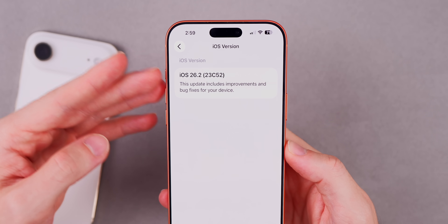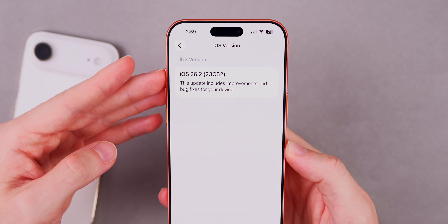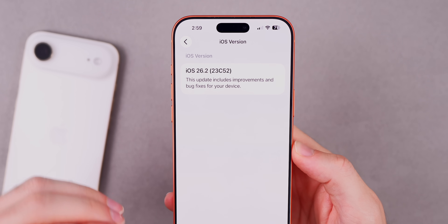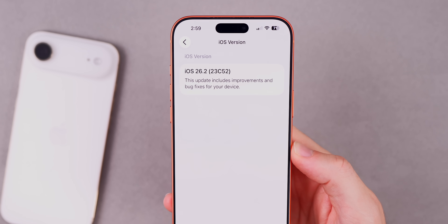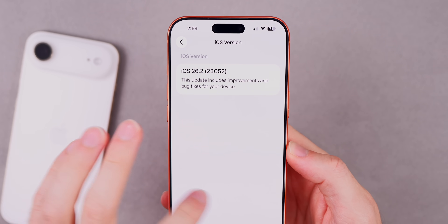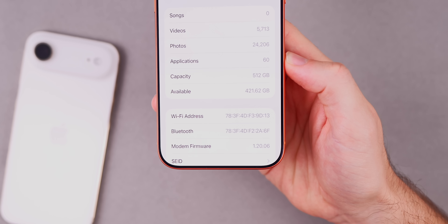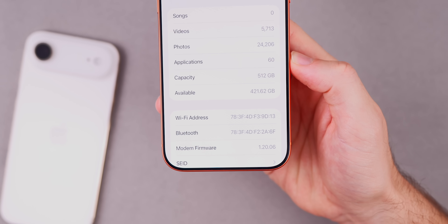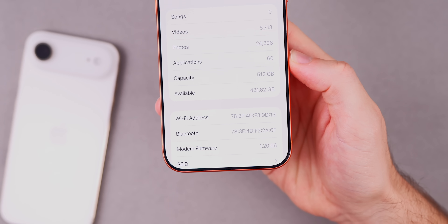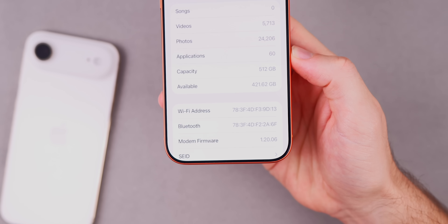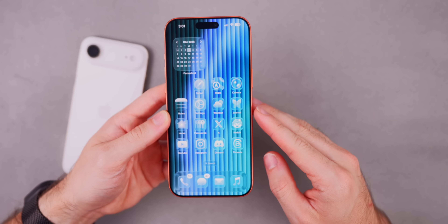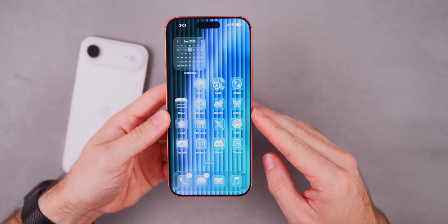That could be the very final build — that could be the public release build — or we could see something a little bit different. We'll talk about why I think that might be different later on in this video. But if we go down and check out the modem firmware, that is 1.20.06 for the iPhone 17 series.